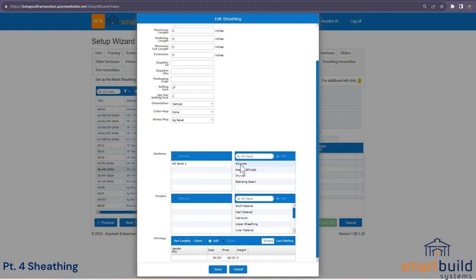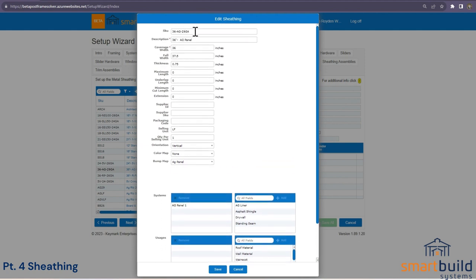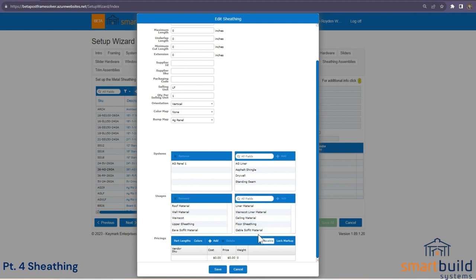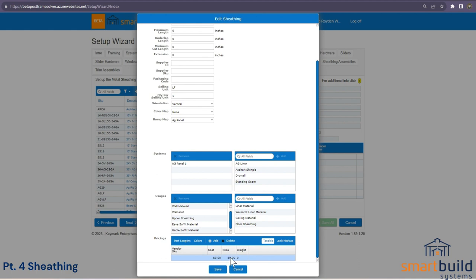If this is your primary ag panel and you don't use it as a liner, it would not be part of the liner panel system. Then select where it can be used in the job — for example, soffit, gable soffit — and leave others unchecked. Once the system is set up and colors are assigned, it automatically knows what colors are part of that system. Set your cost — say three dollars per running foot — and add a weight.